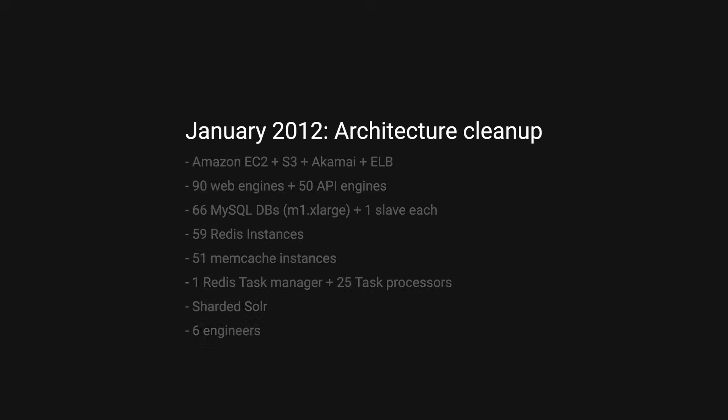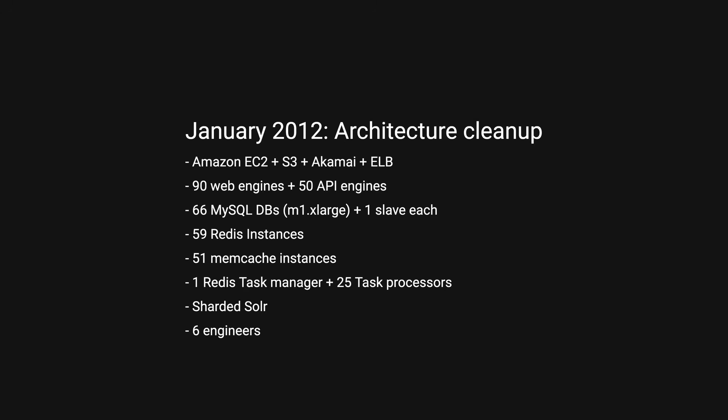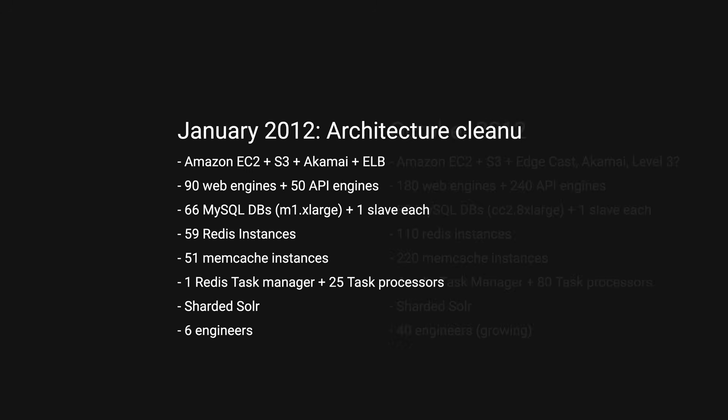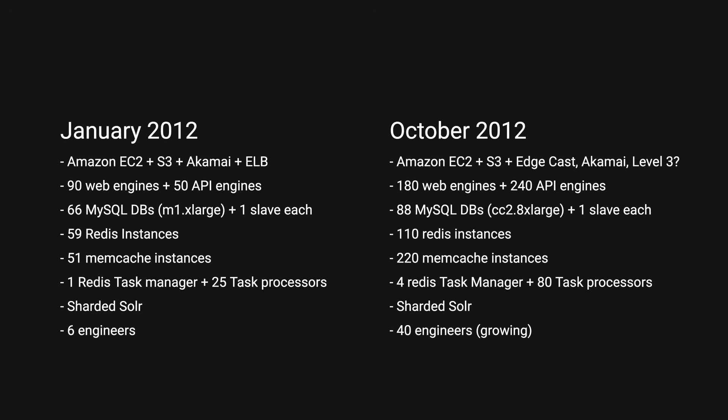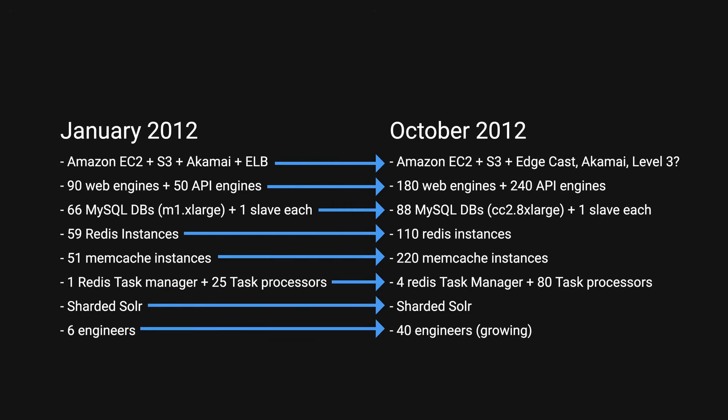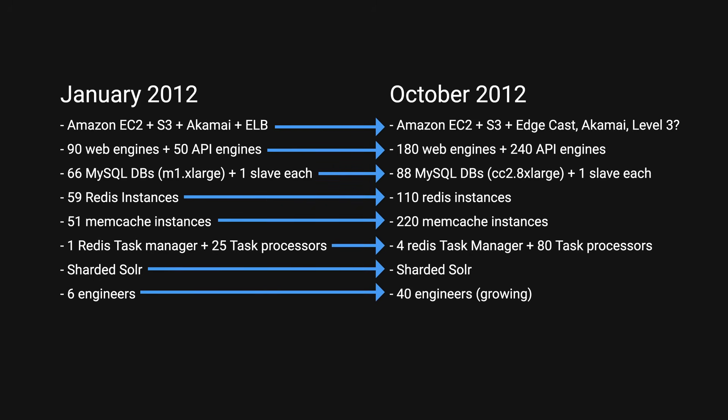After the architecture cleanup in January 2012, their tech stack was simplified to just this. In October 2012, they started to see even more traffic, and to accommodate this, they simply just add more boxes.